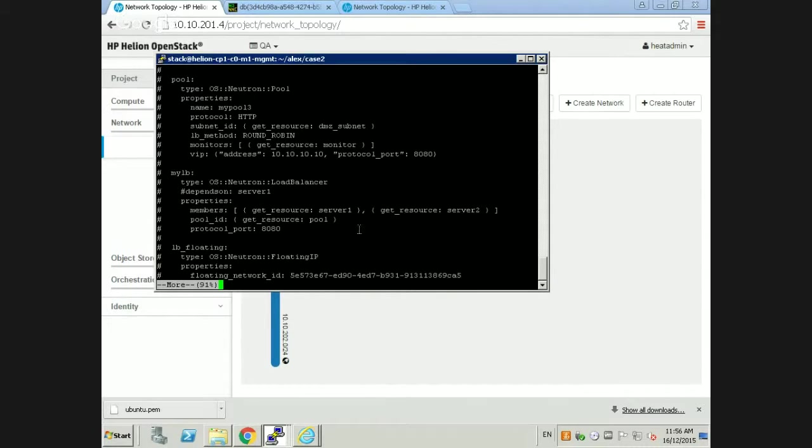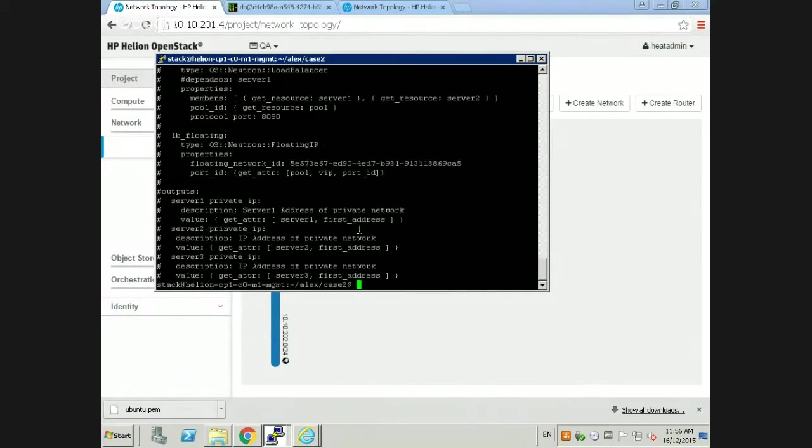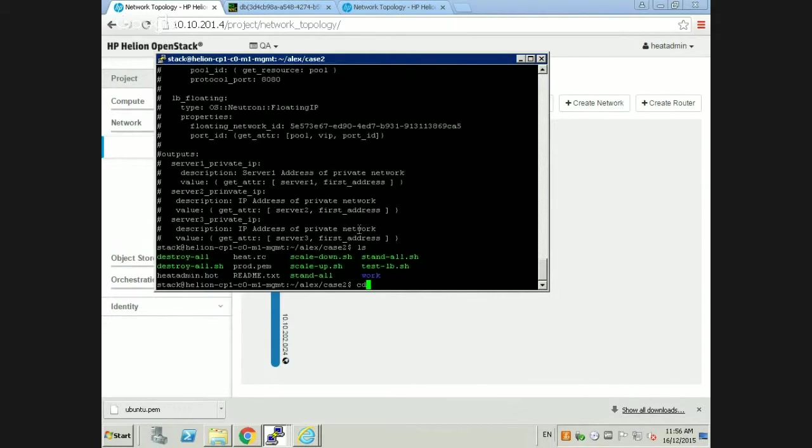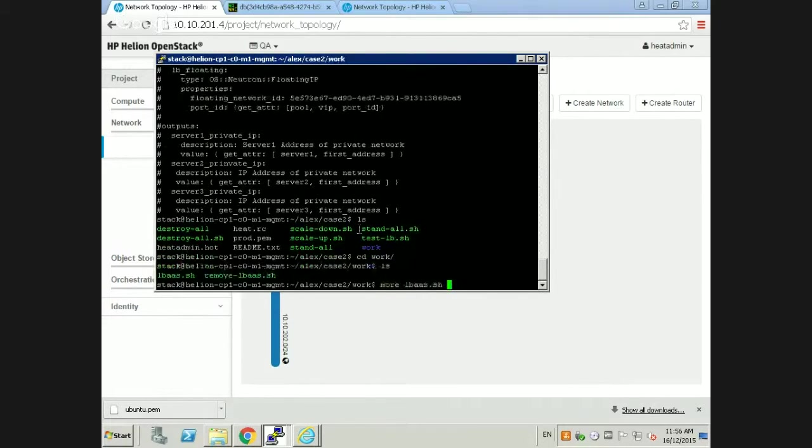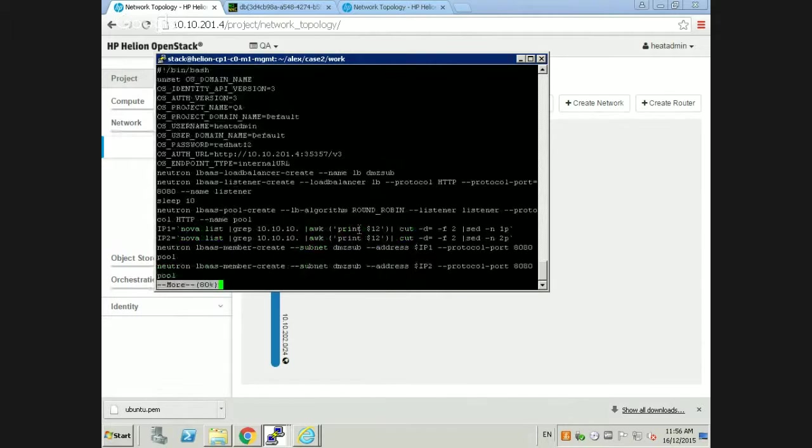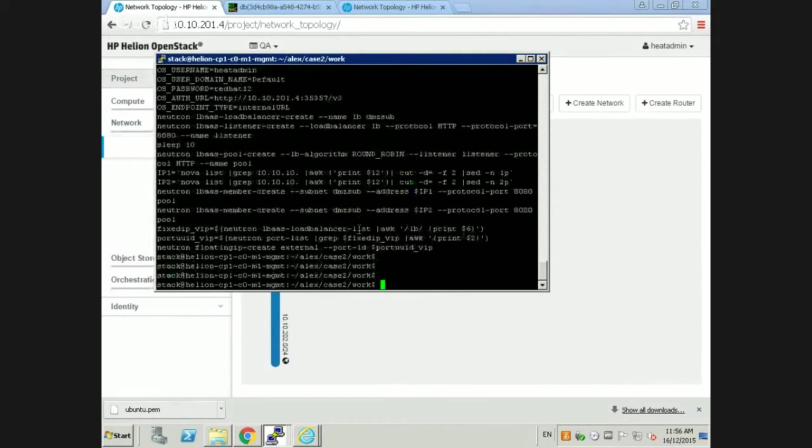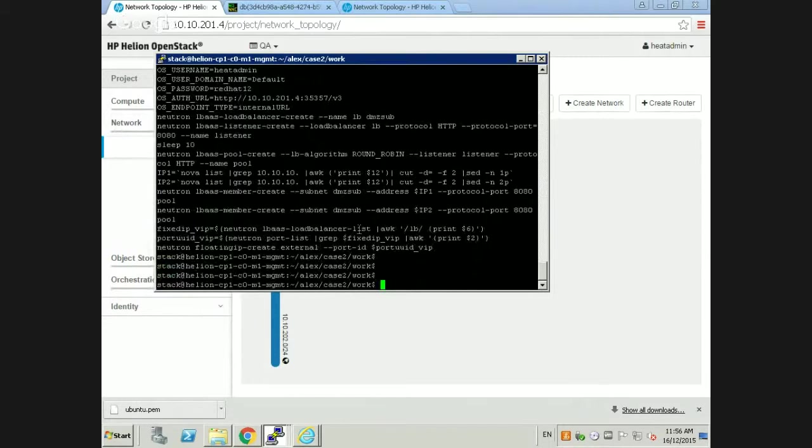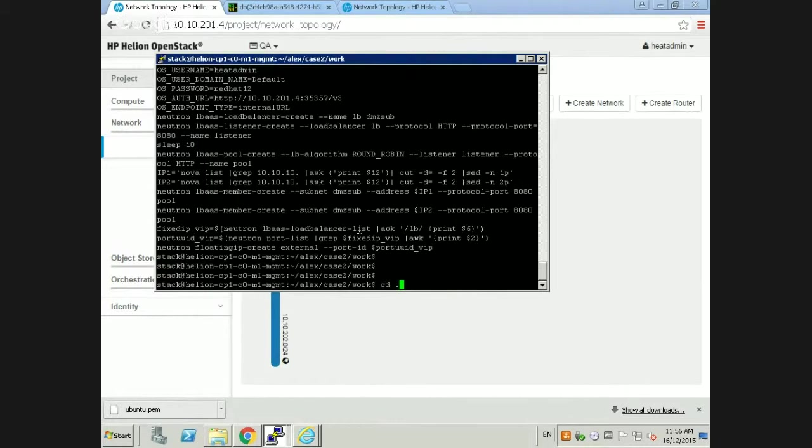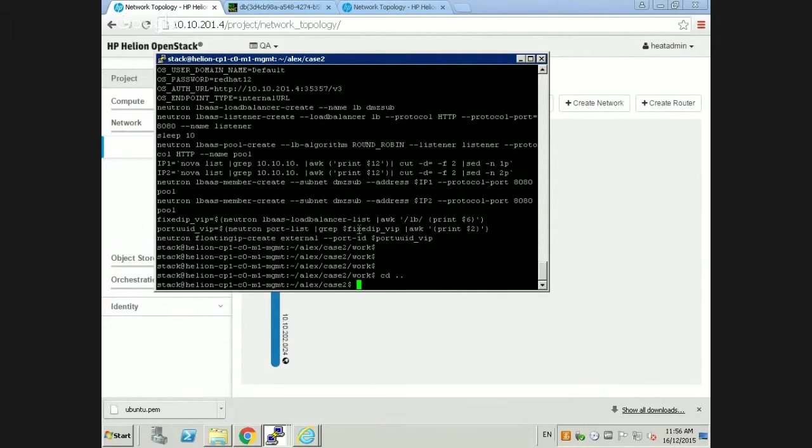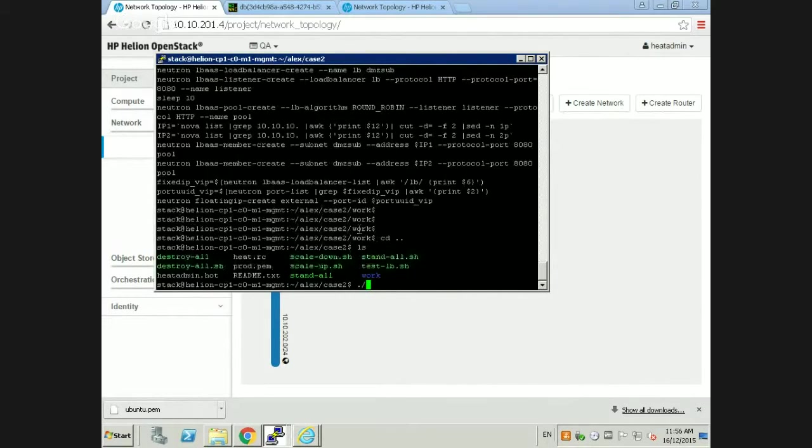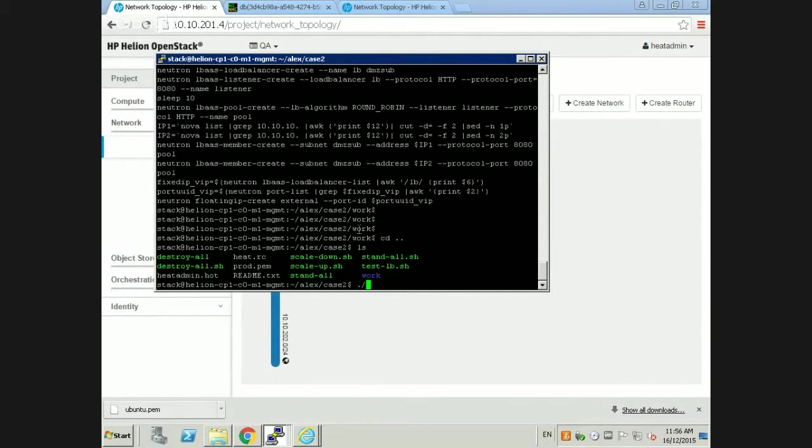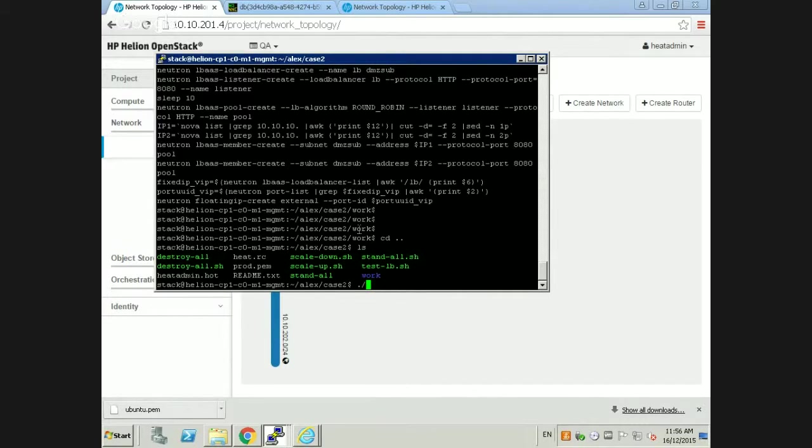We had quite a few challenges with this particular customer. What we did is all the load balancer portion, the pools, the floating IPs, everything is commented out in the template. We basically call out another script after we build the infrastructure. That script uses Neutron API calls to create the load balancer in a script fashion and bring the web servers as members of this load balancer with a floating IP.